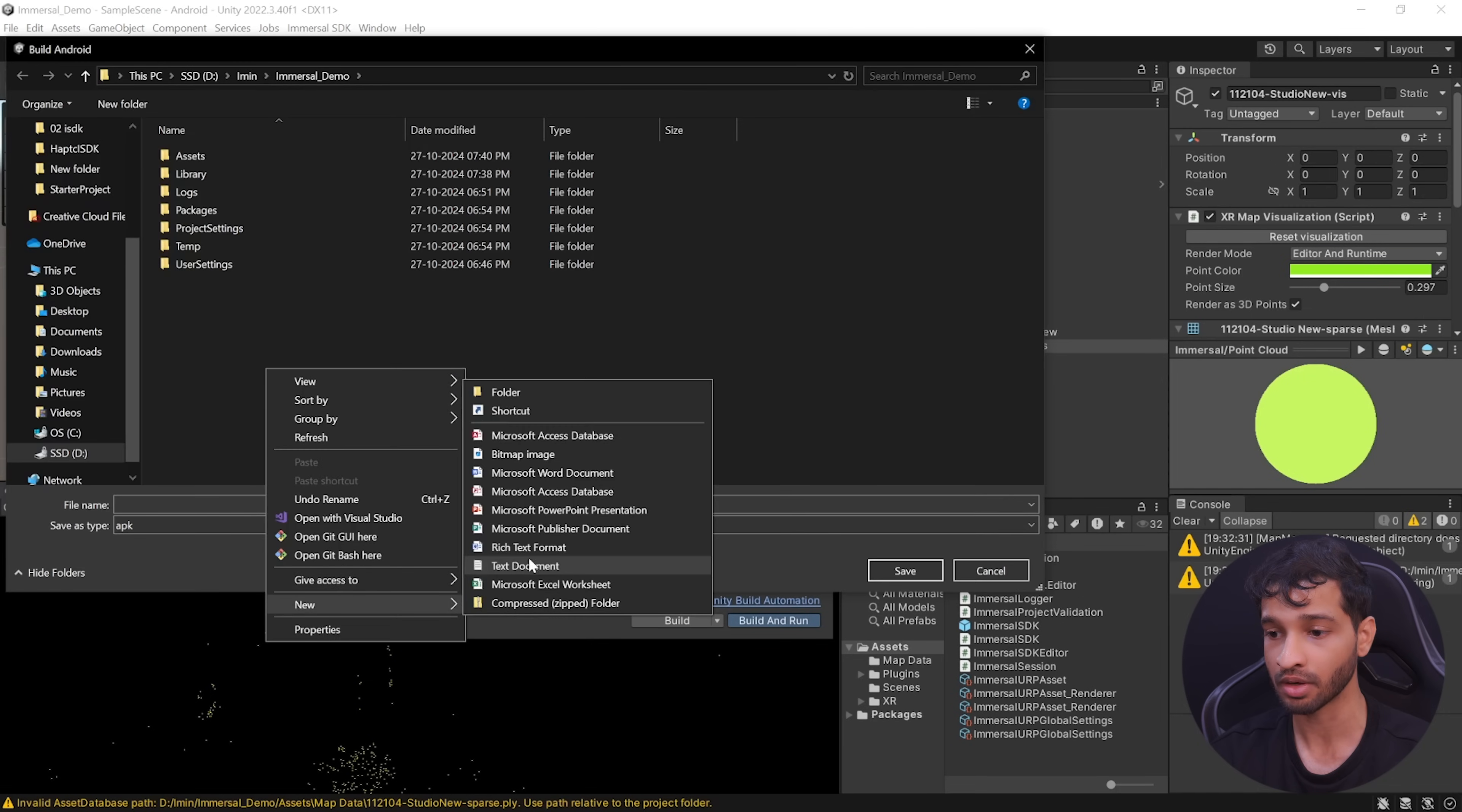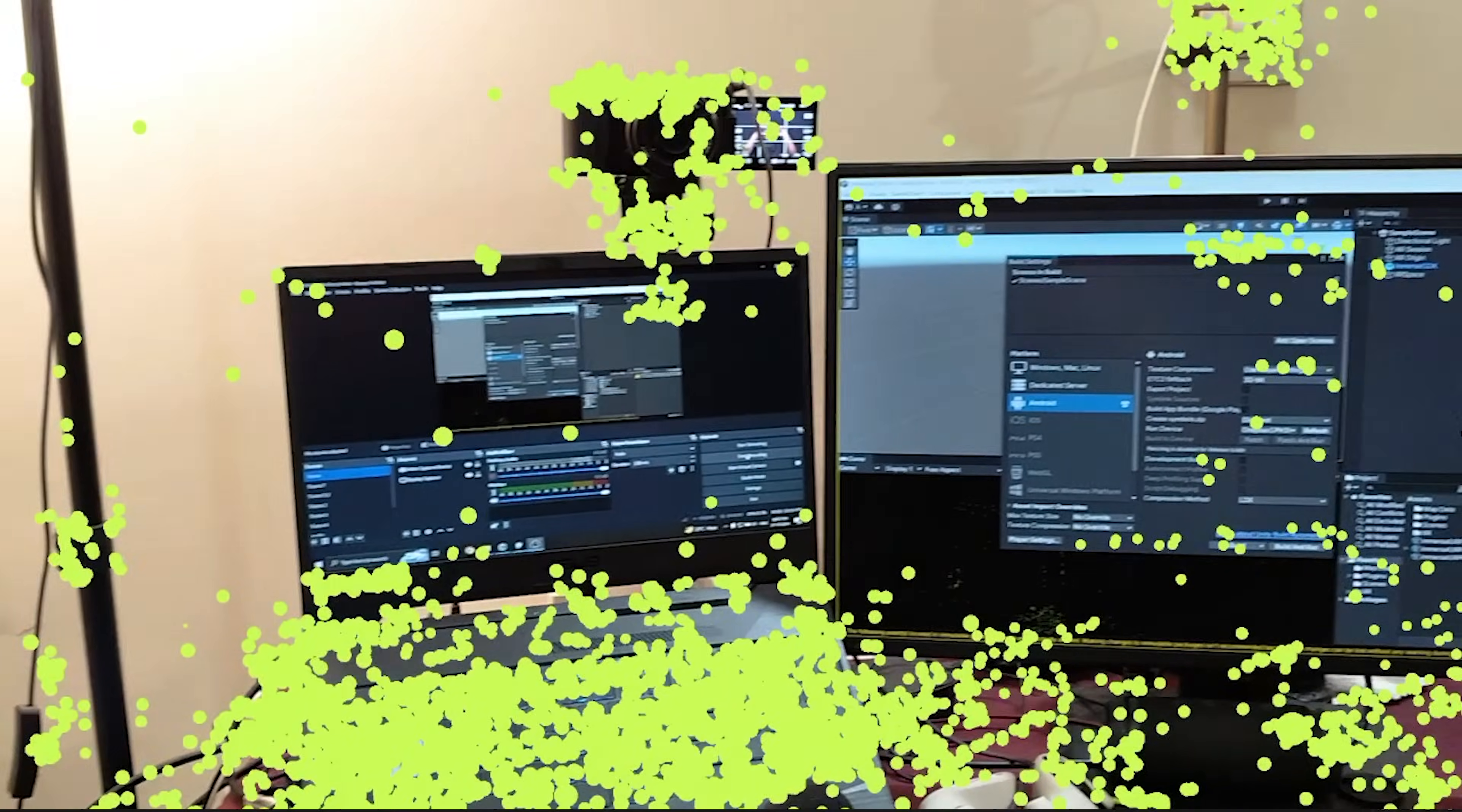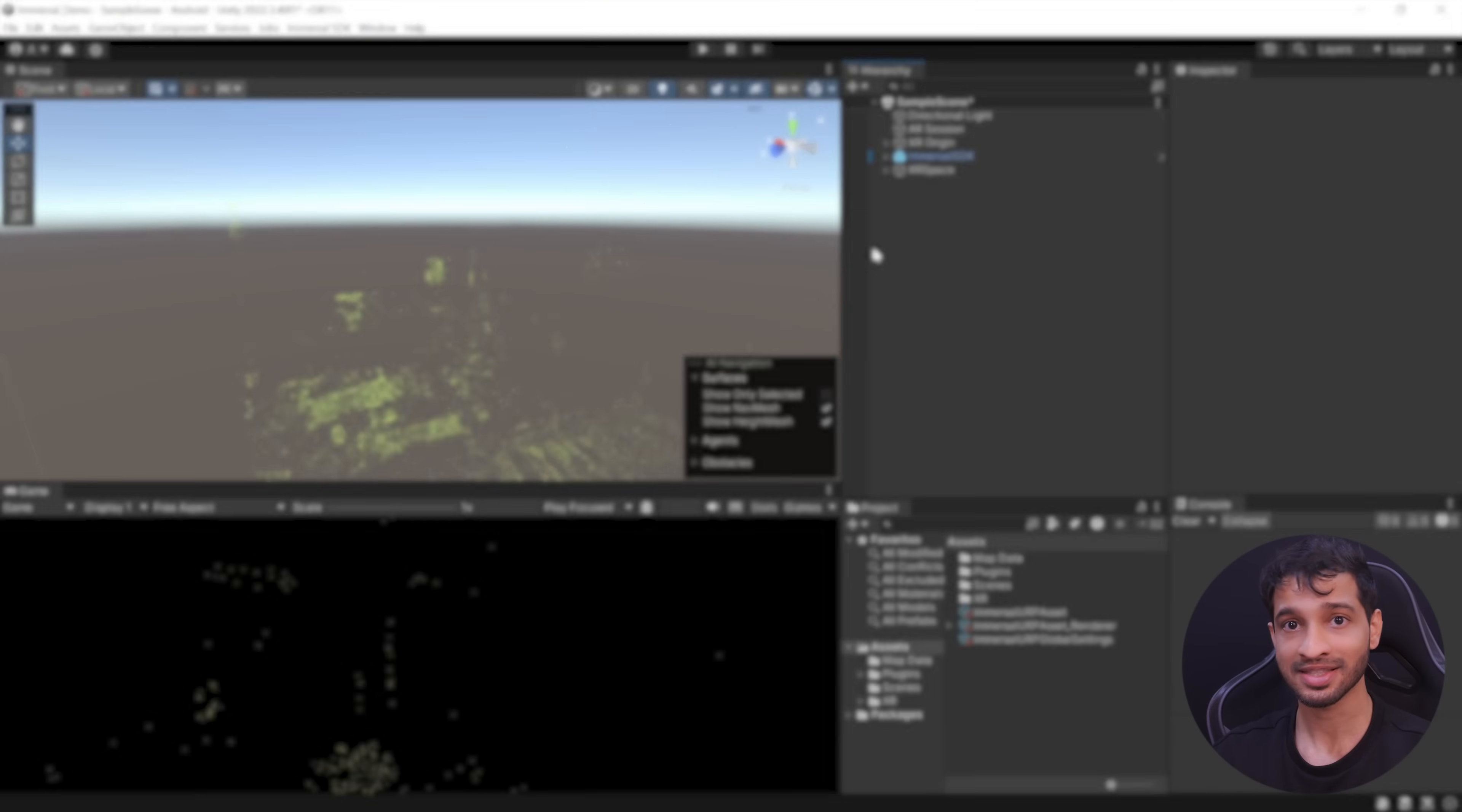Create a new folder and call it as builds. Give your file a name and click on save. Alright, so here I have the application and as you can see in a couple of seconds, the spatial map got localized and it matches exactly with the physical environment.